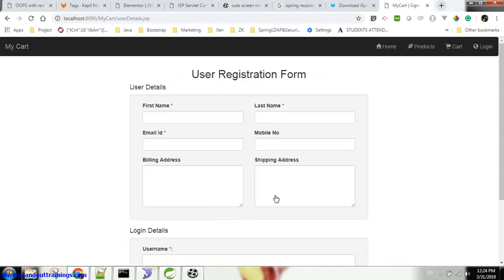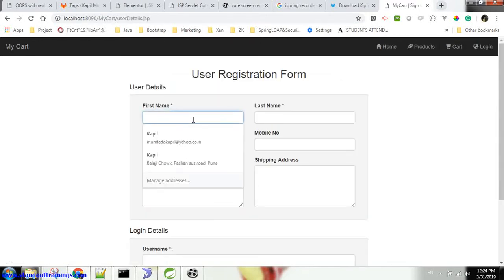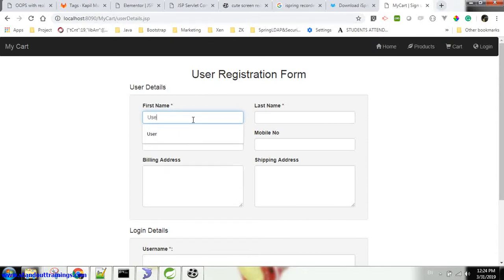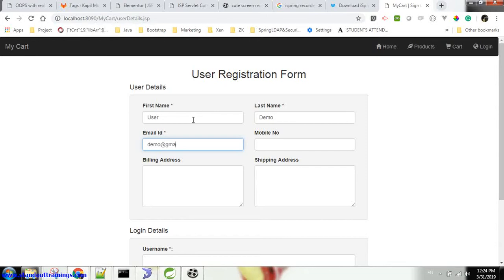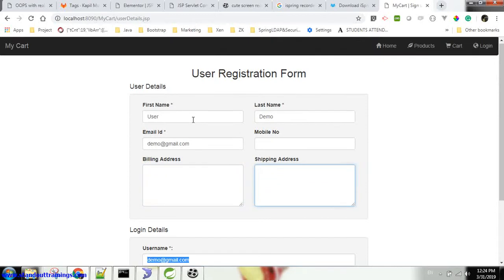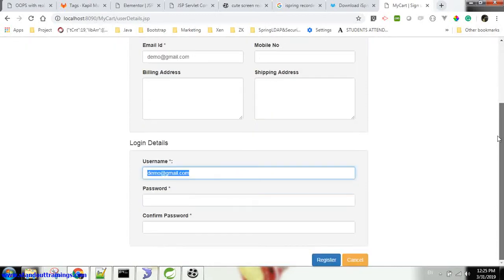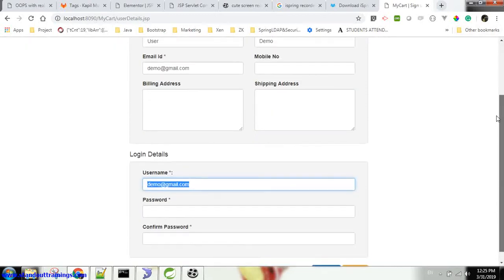Let's register a new user, demo user. I will say user demo. Email ID will be demo@gmail.com. Mobile number is not compulsory. Address is not compulsory.